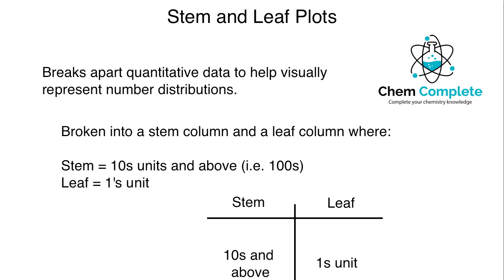Hi there everybody. Welcome back to another ChemComplete lecture video. In today's video, we are going to take a look at how to continue organizing raw statistical data in different types of charts and methods. More specifically, we are going to look at how to create stem and leaf plots from raw data that we have collected.